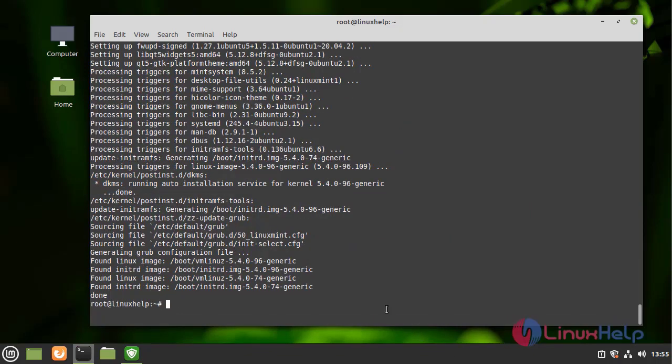Once system updates are completed, reboot the system before starting the installation of Ajenti by using the following command.